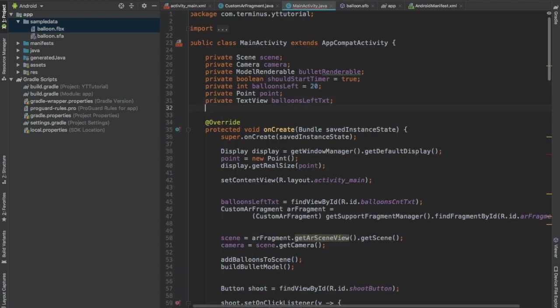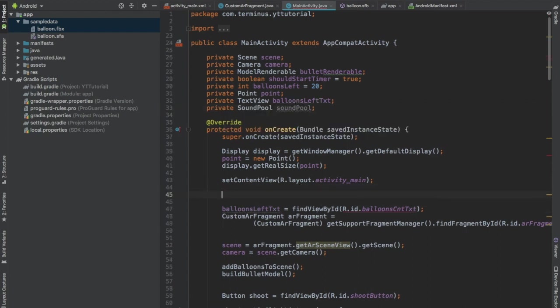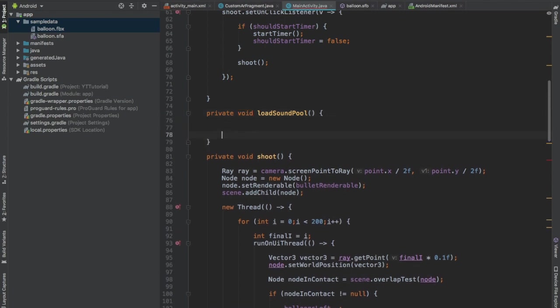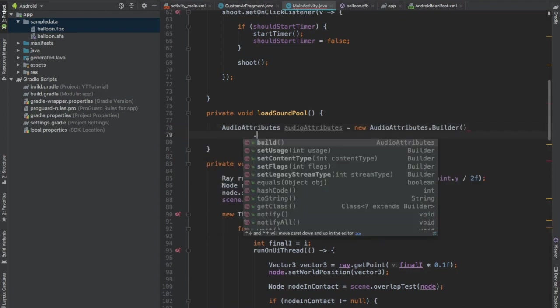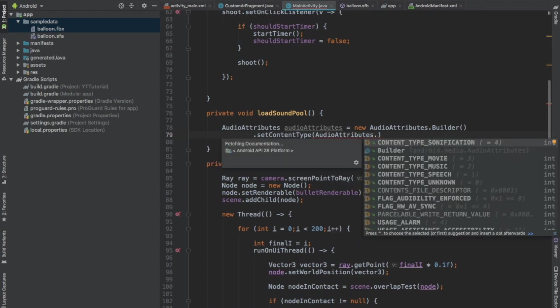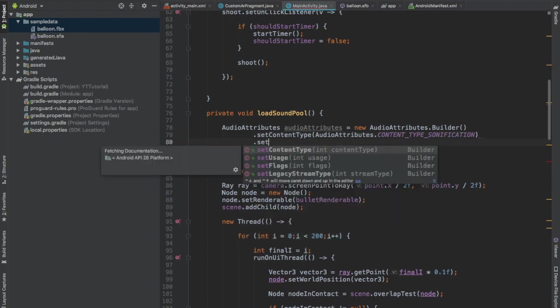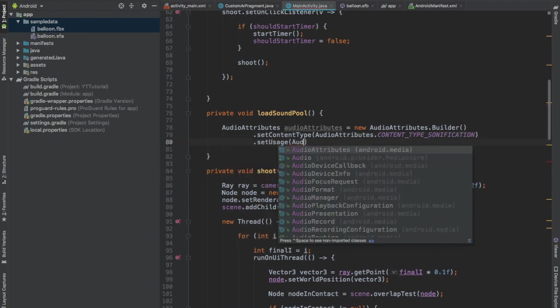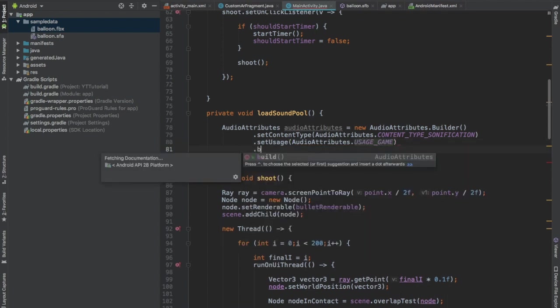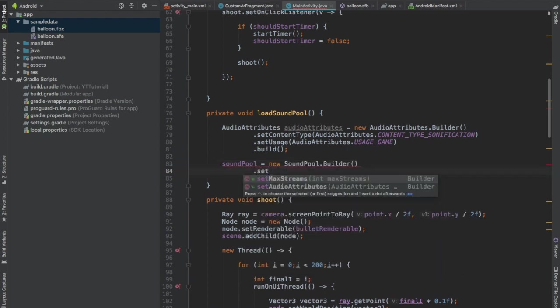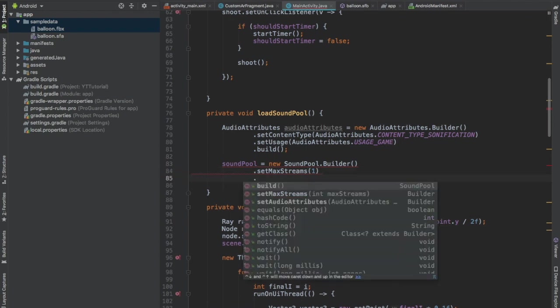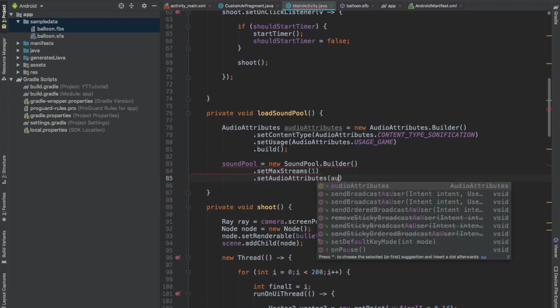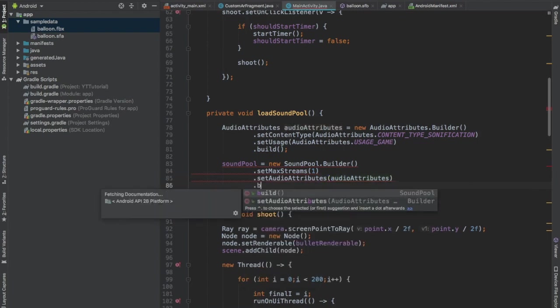And we will be using the SoundPool class. And in the onCreate method, create a function loadSoundPool. Press Alt Enter, create this method. If you don't know how to use SoundPool, I have a video on that. Create a new AudioAttributes.Builder and set content type to AudioAttributes.CONTENT_TYPE_SONIFICATION. Set usage to AudioAttributes.USAGE_GAME and then build this builder. And create a SoundPool.Builder and pass the audio attributes and then build the sound pool.